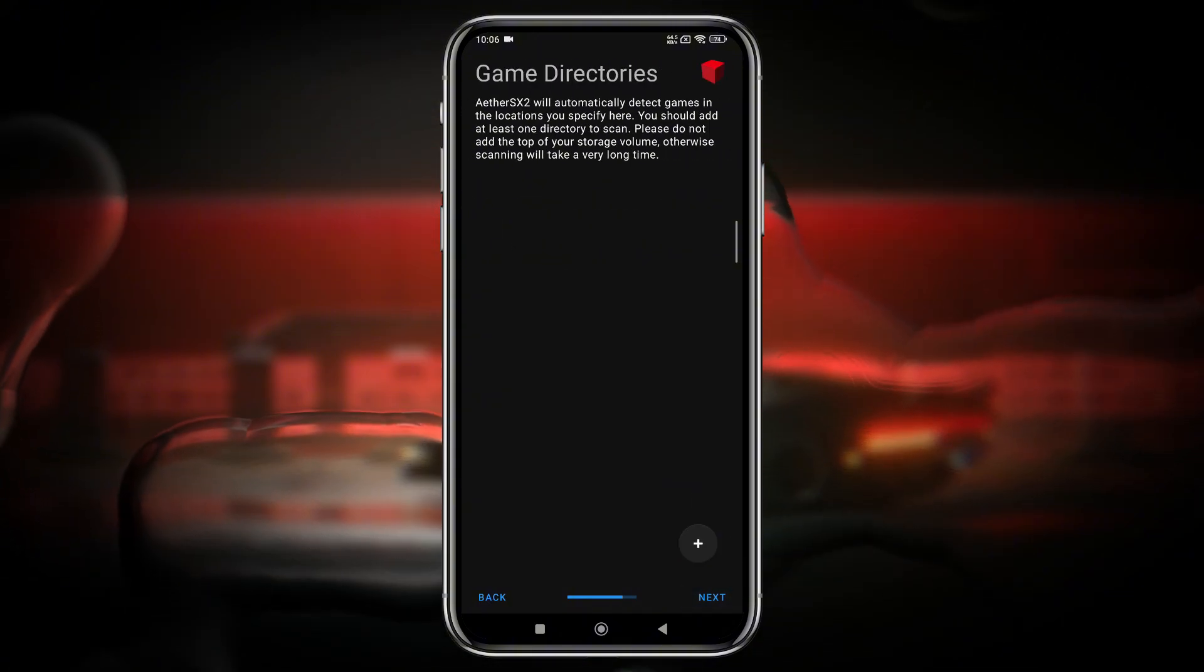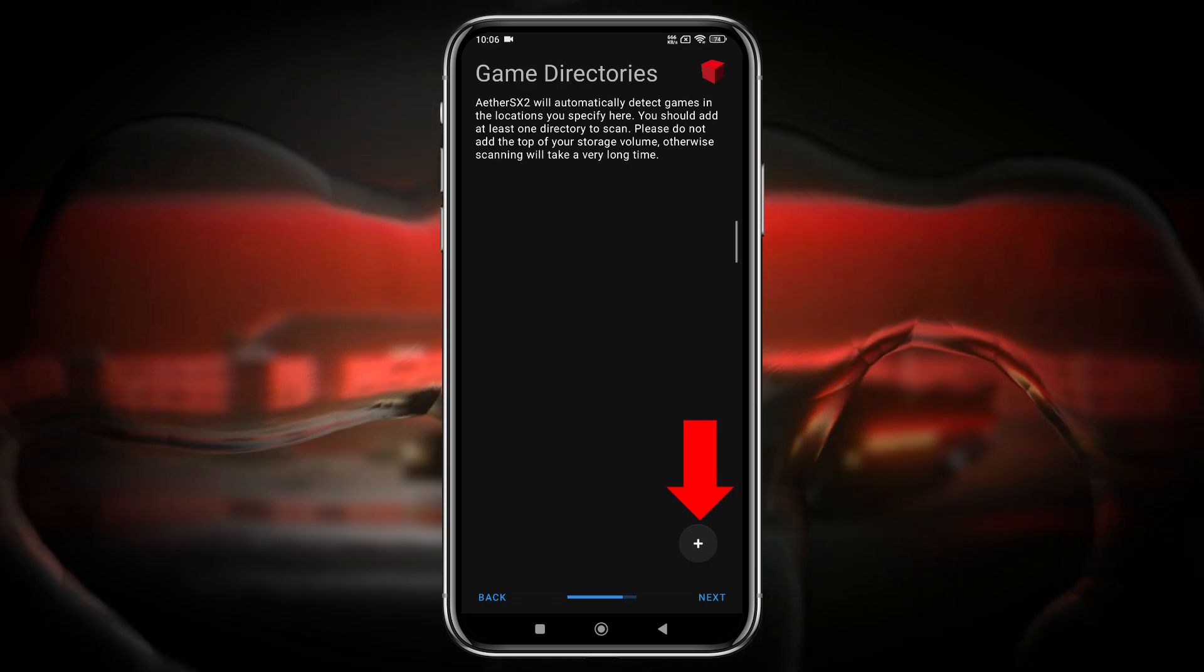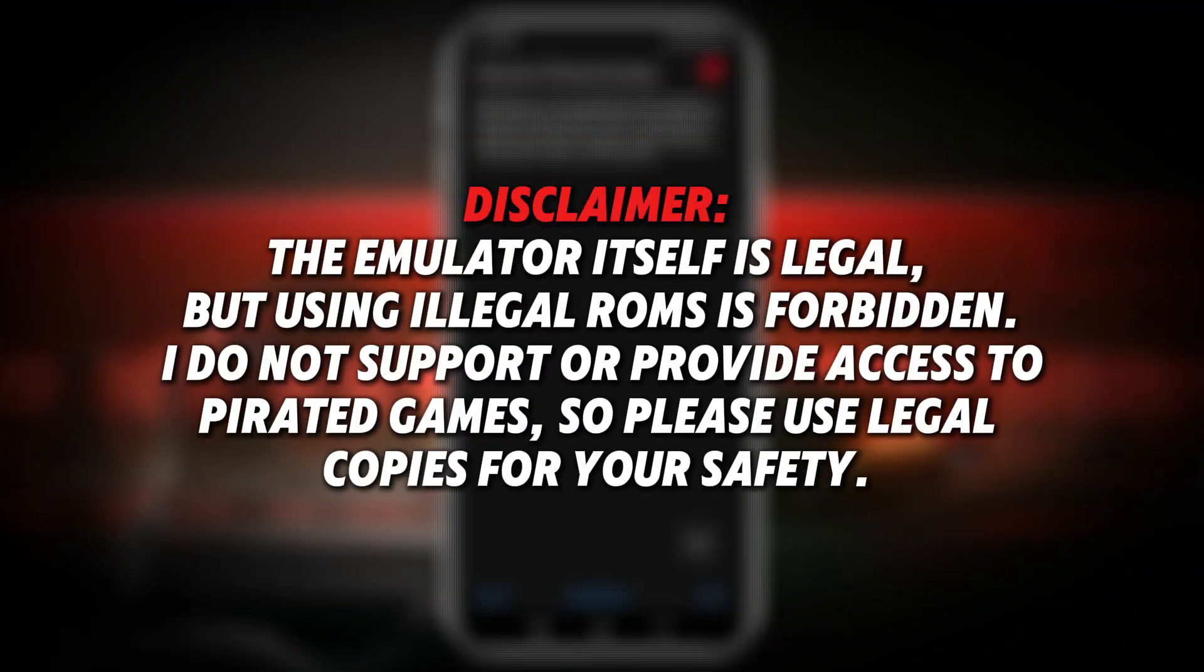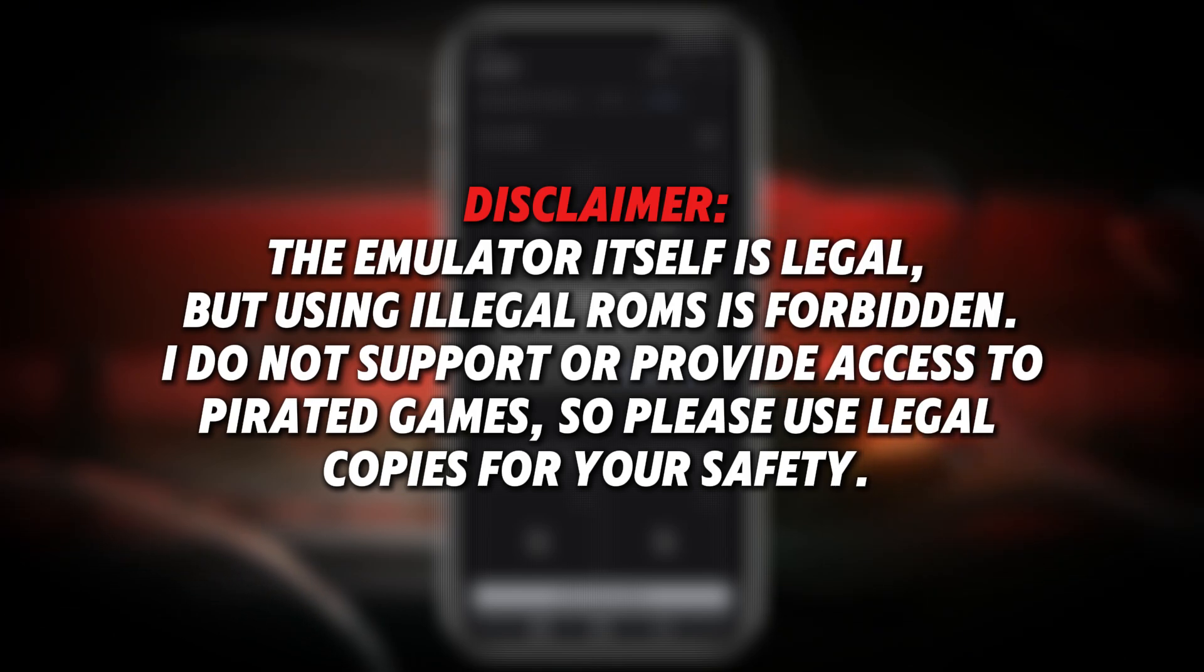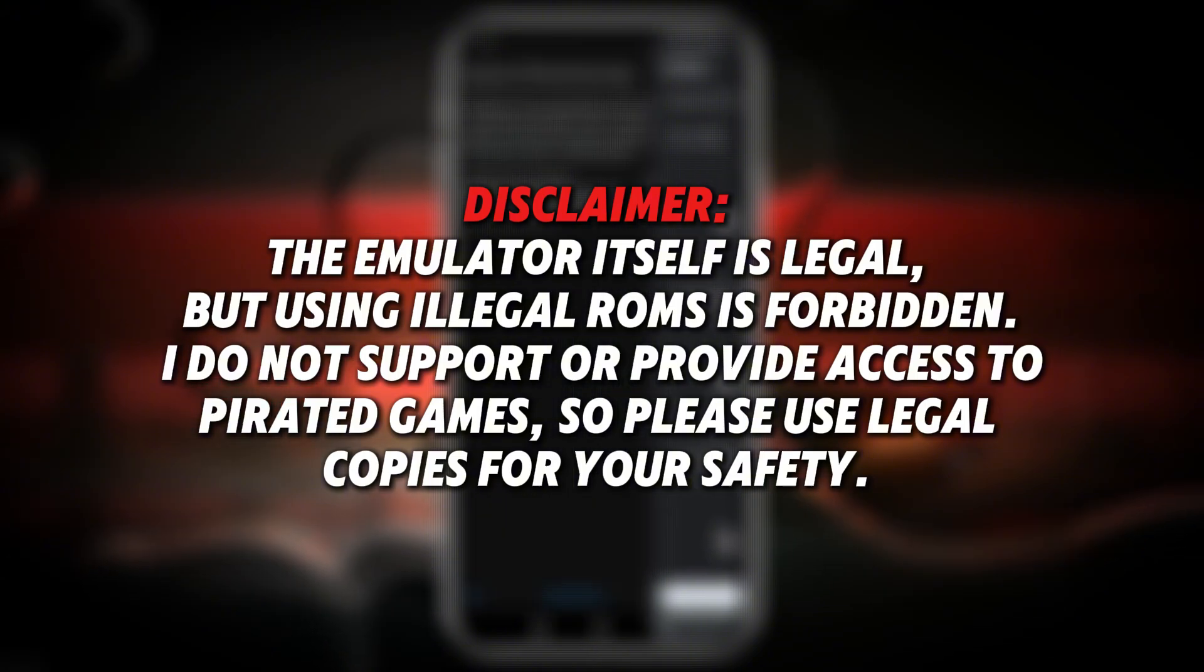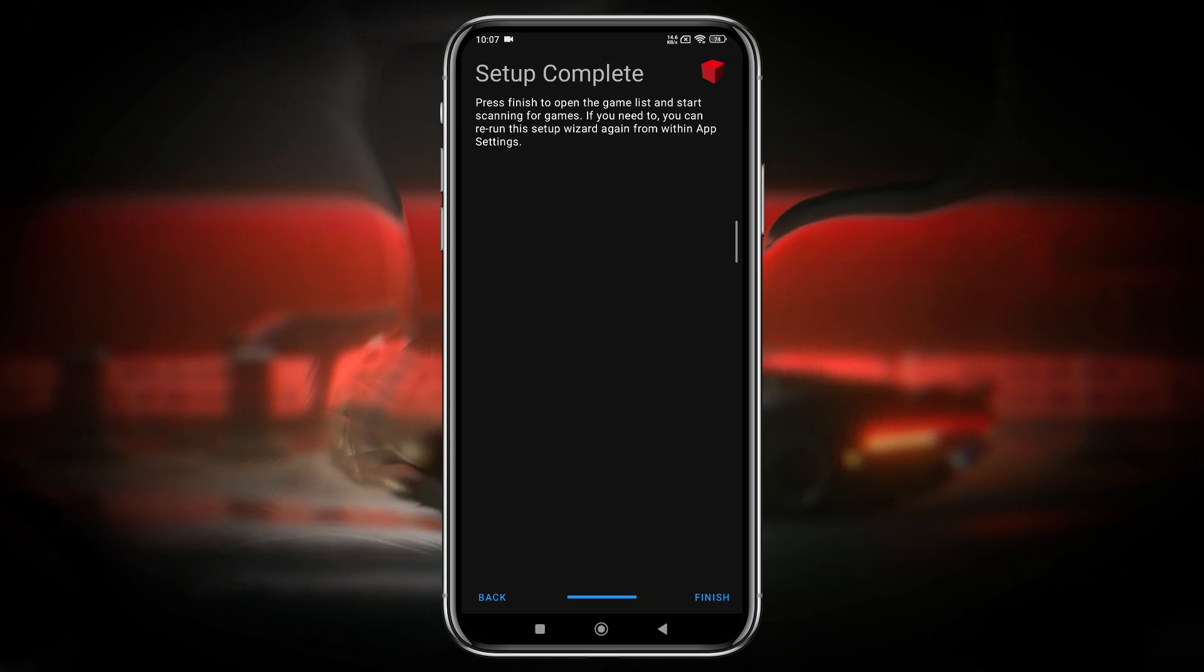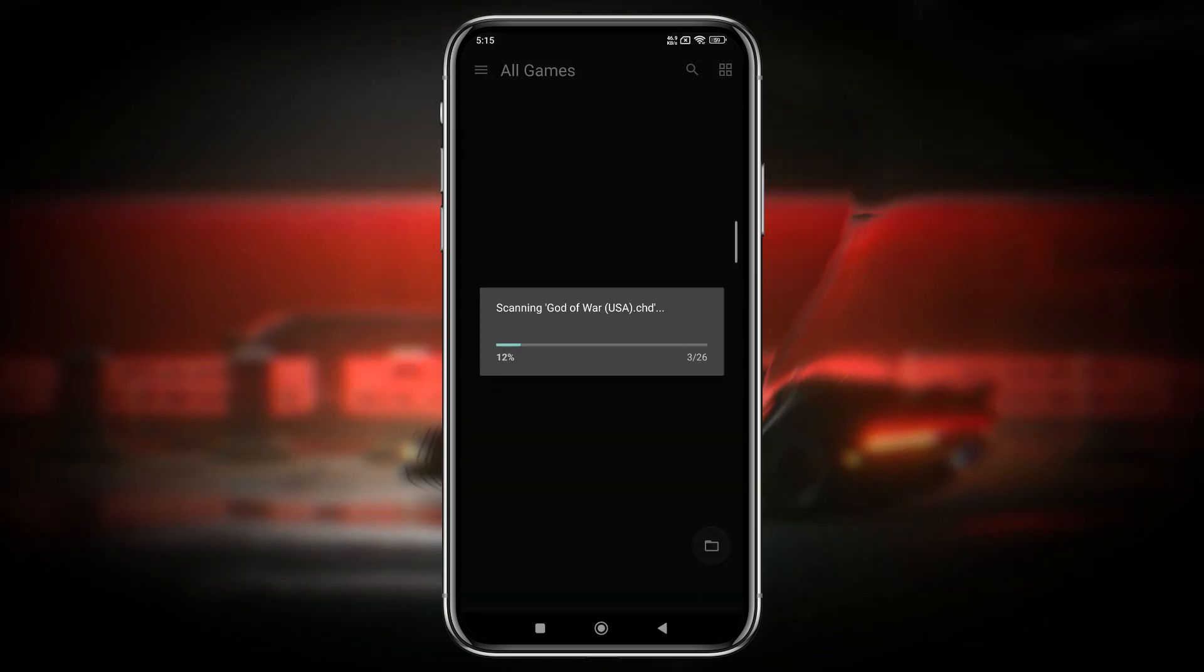Now it will ask you to select the directory or folder where you place the ROM file or ISO file of the game. Just click on the plus icon and navigate to your PlayStation 2 folder. Disclaimer: The emulator itself is legal, but using illegal ROMs is not. I do not support or provide access to pirated games. Please use legal copies for your own safety. Then click on Next button. Our primary setup is complete and you can click on Finish. You can see our games are now displaying in the game library.